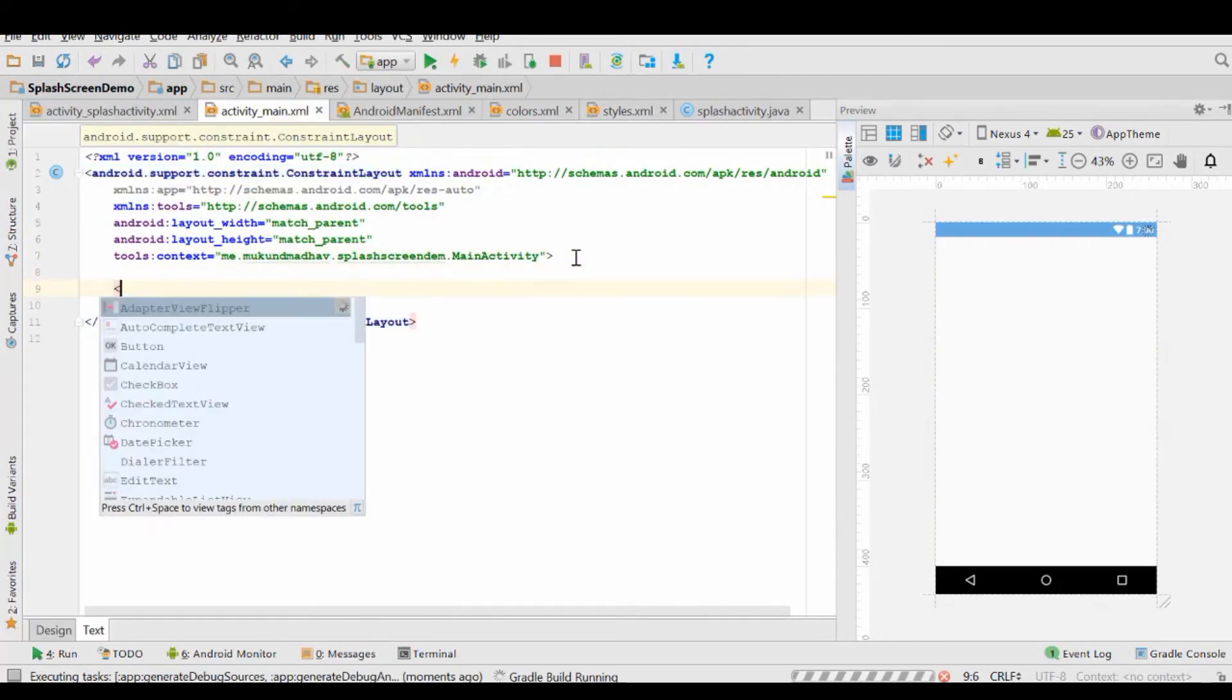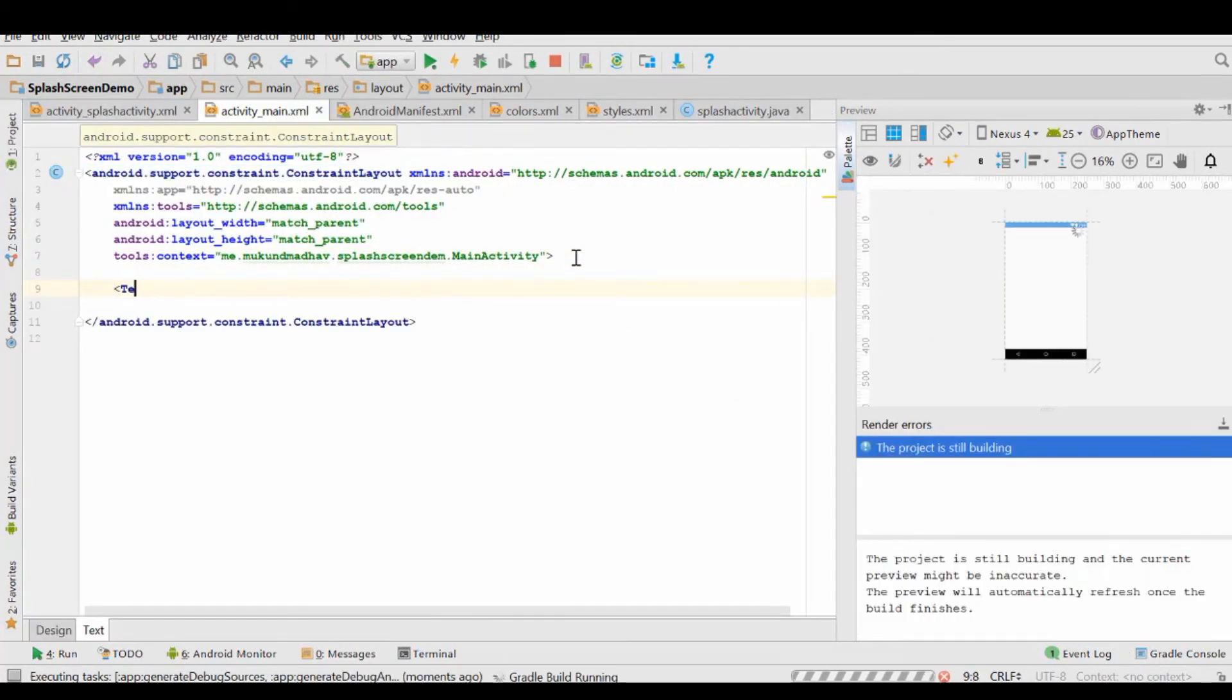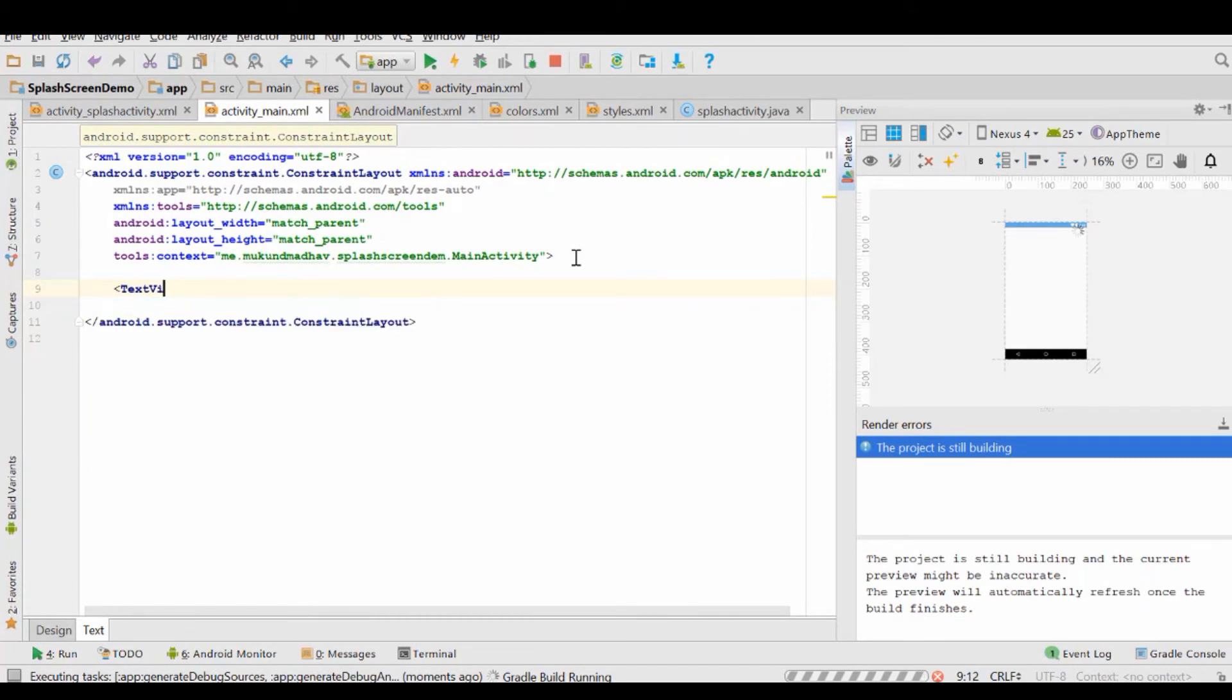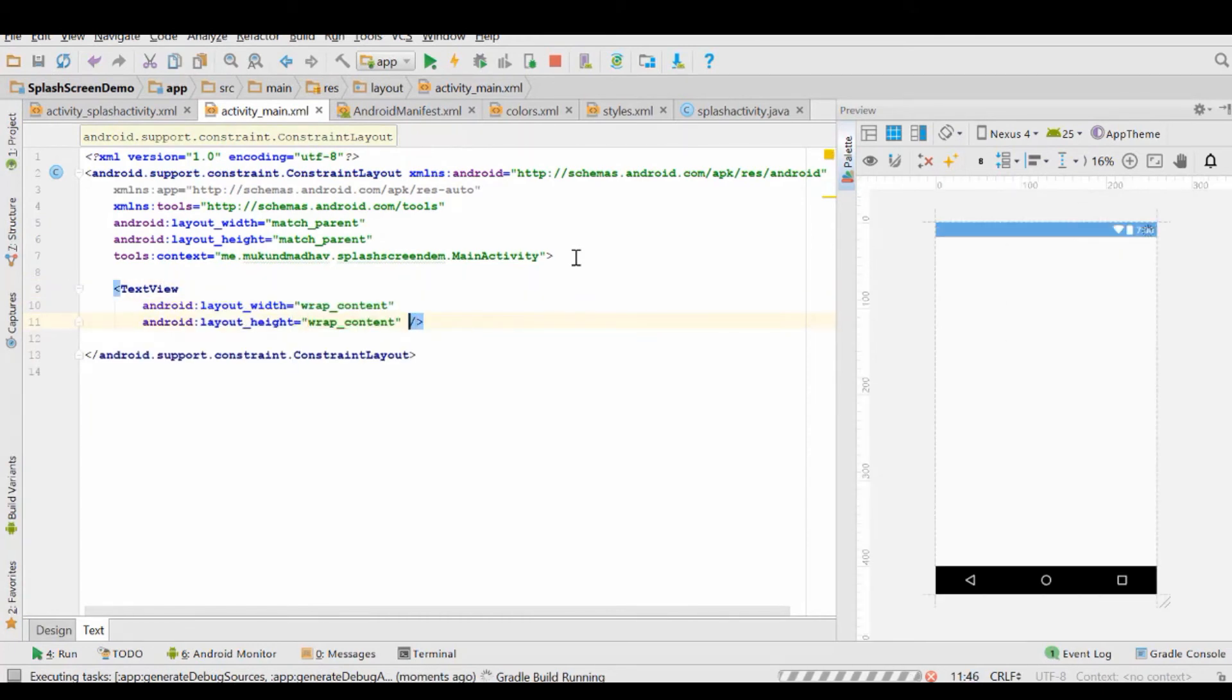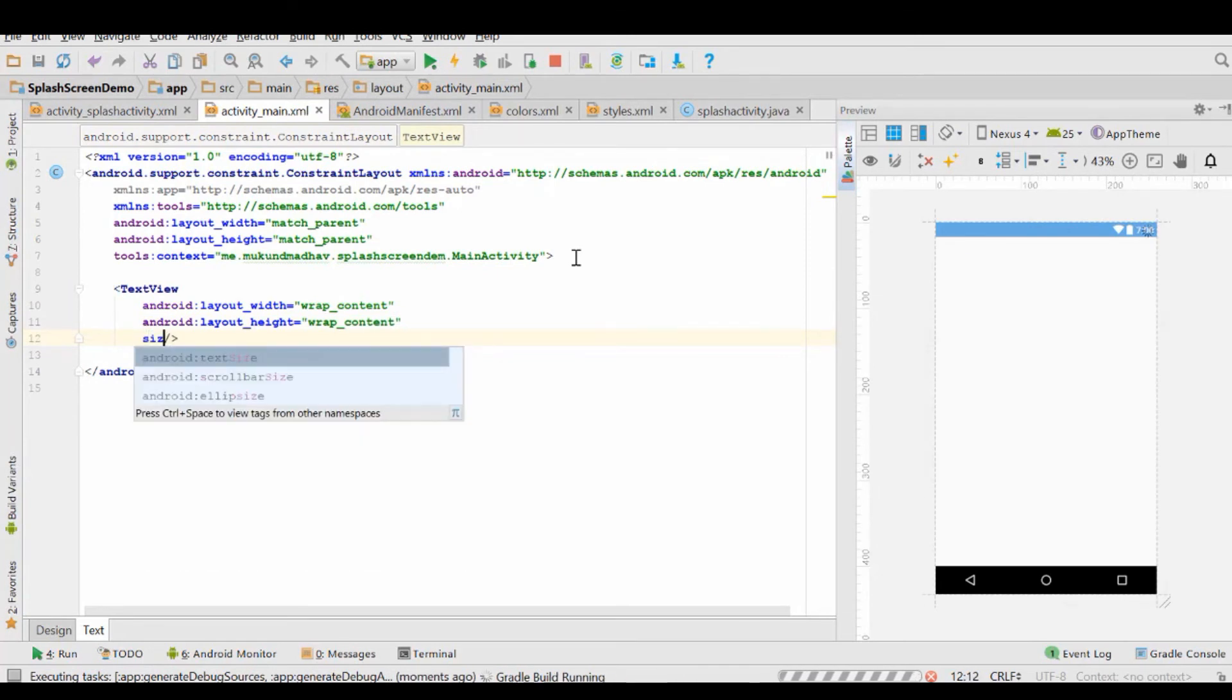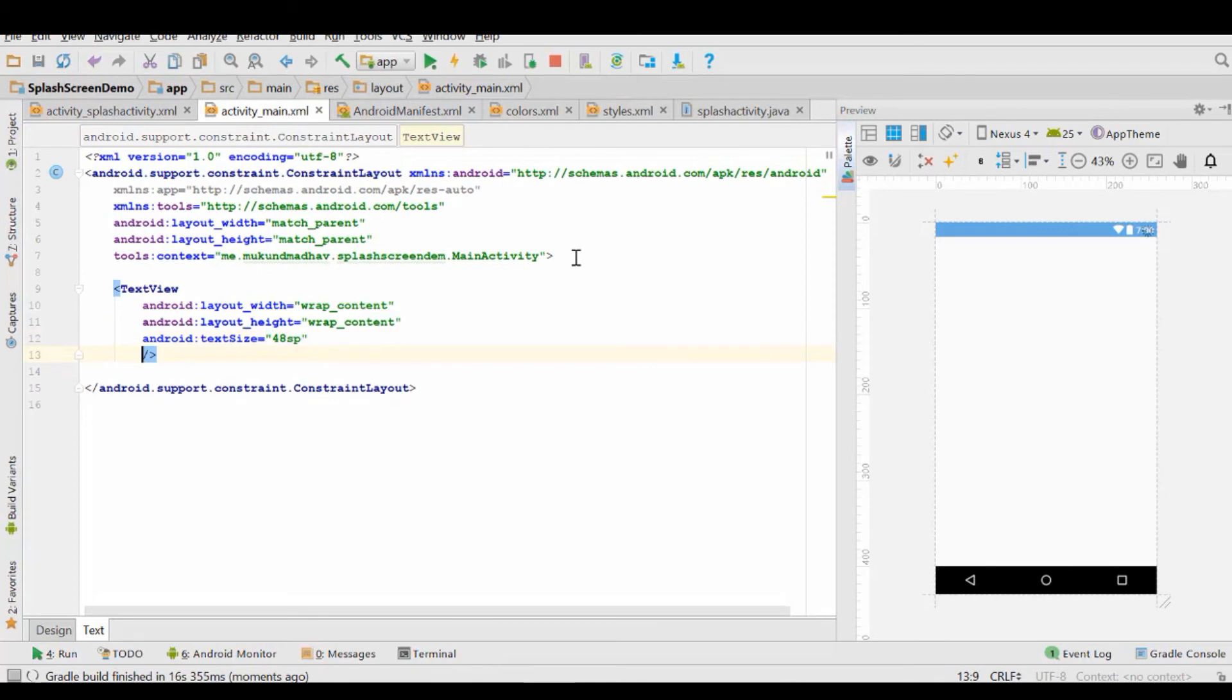So we created another activity that we named as MainActivity, and now what we will have to do is actually display splash screen activity before main activity. For the sake of the example, let's put some content in main activity.